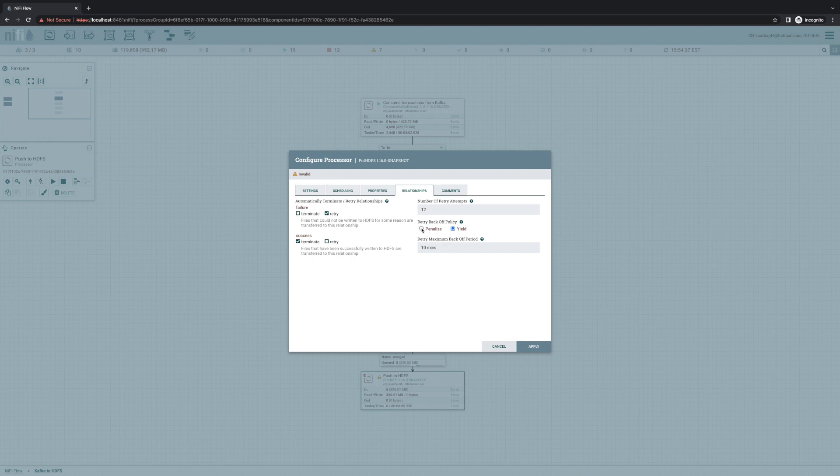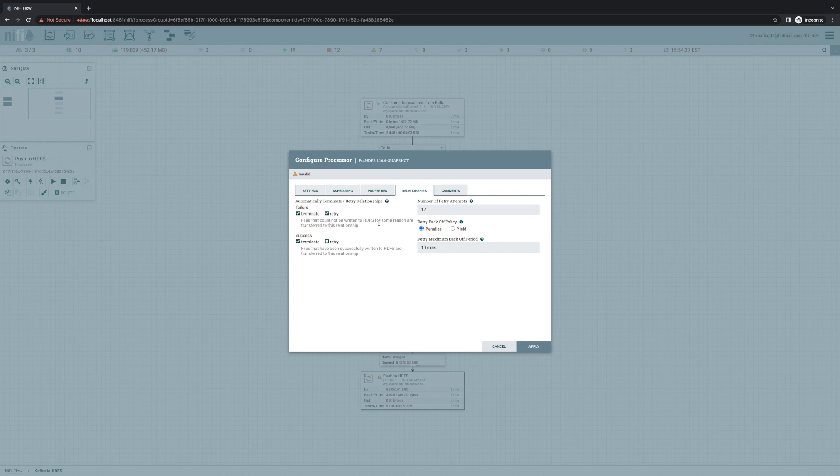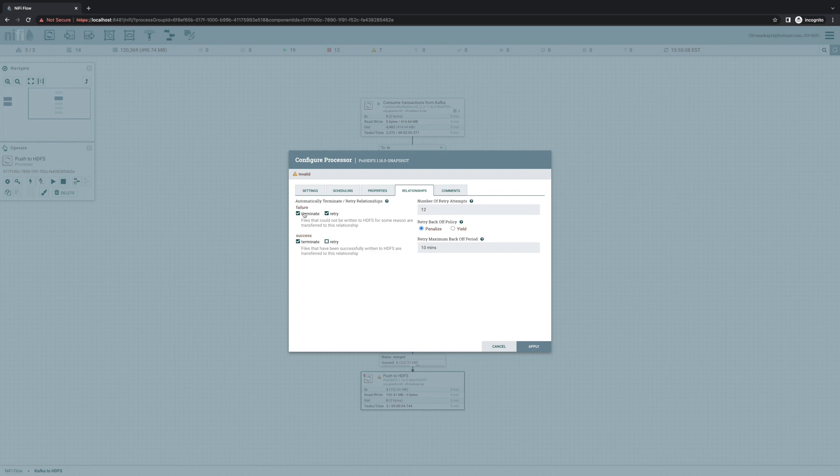And then what do we do after we've finished all of our retries? Well, we can choose to go ahead and terminate at that point. So if we've configured both terminate and retry, anything that gets routed to this failure relationship will be retried 12 times. And only then will it be terminated.